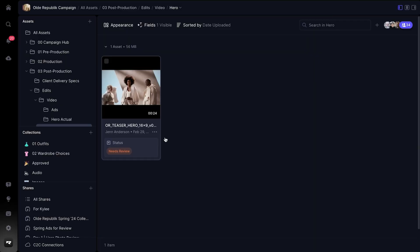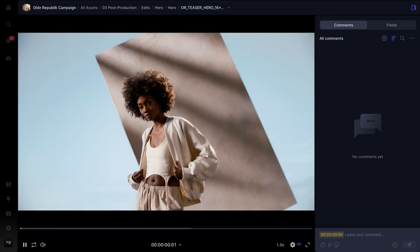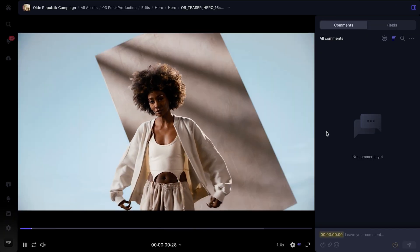Feedback is at the heart of Frame.io, which is why we've completely reimagined our commenting experience in version 4, to make collaboration simple, focused, and fun. To see these updates in action, let's jump into this new cut of a teaser trailer that my team wants my thoughts on.